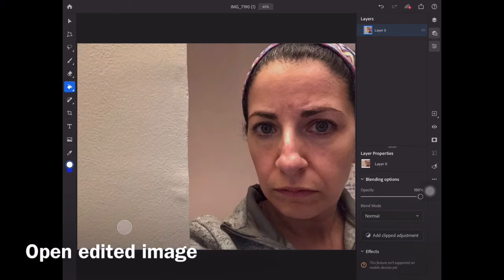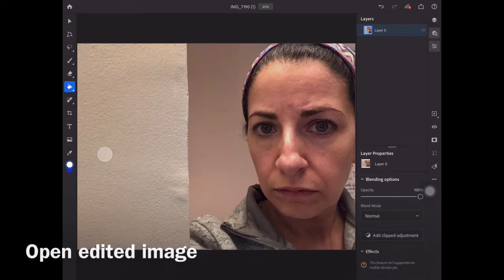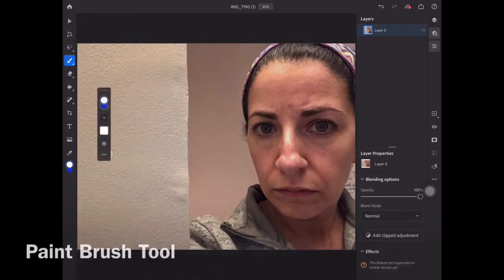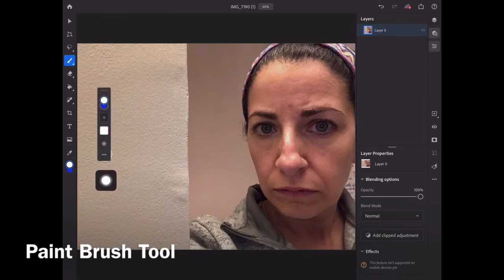Let's assume that I've already edited this image — I haven't, but let's assume I have. I'm going to grab the paintbrush tool and let's talk about the properties here, things that I can do with this.